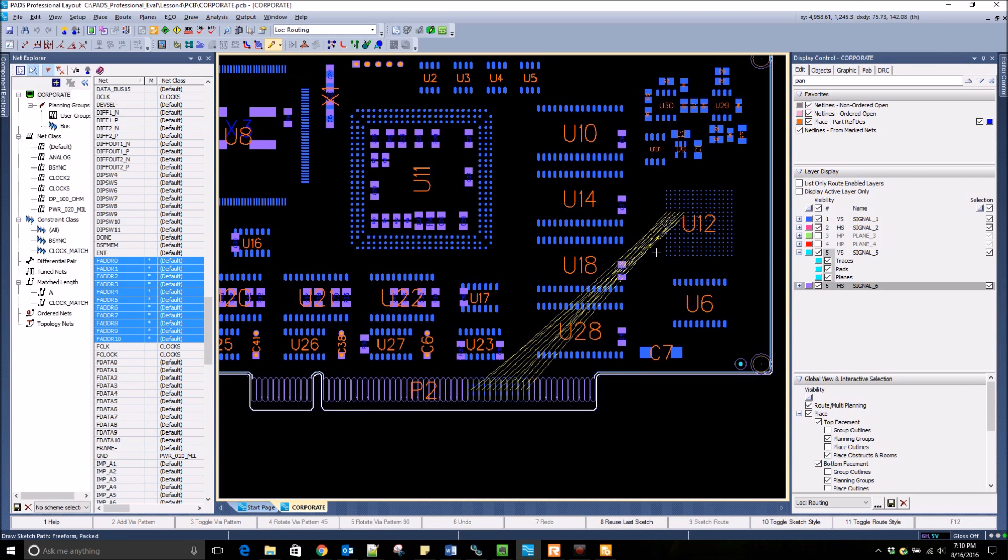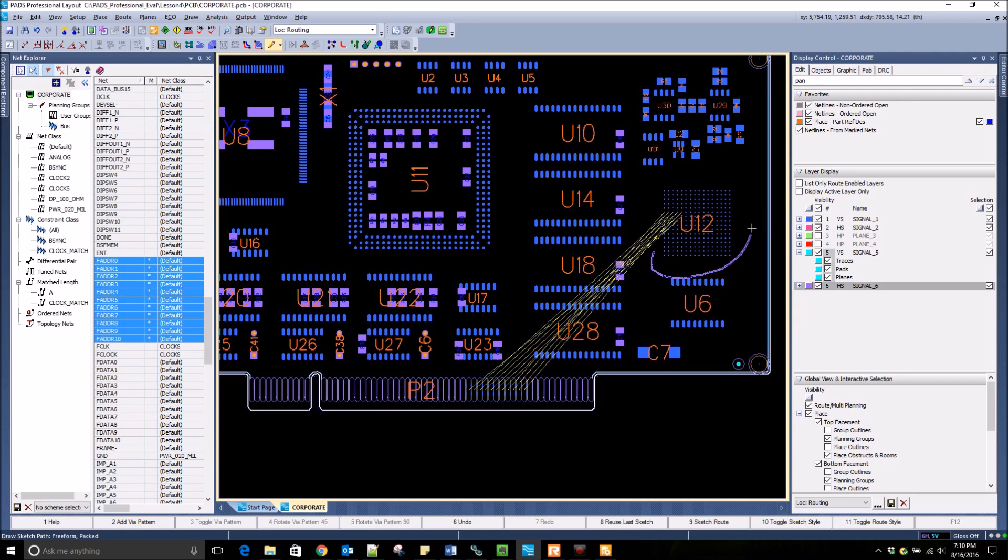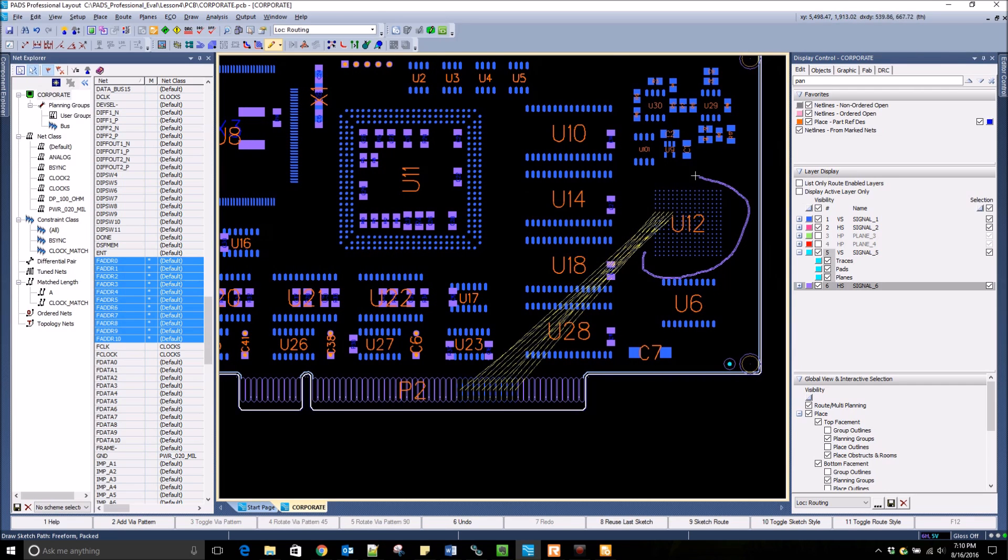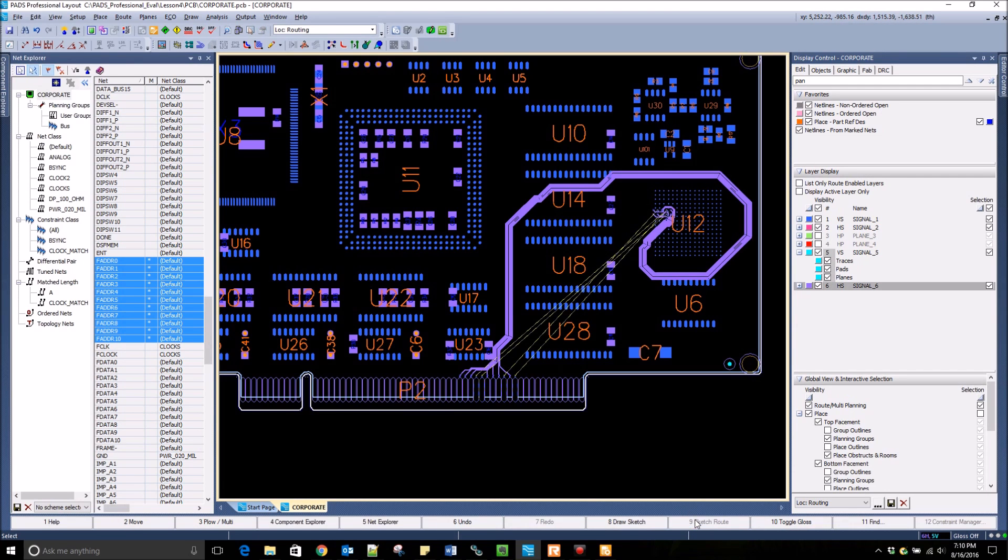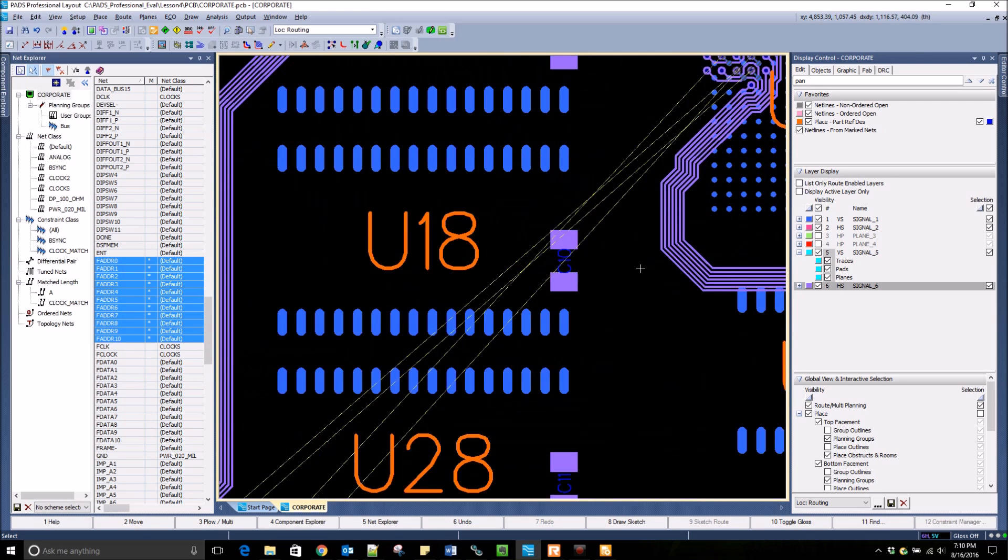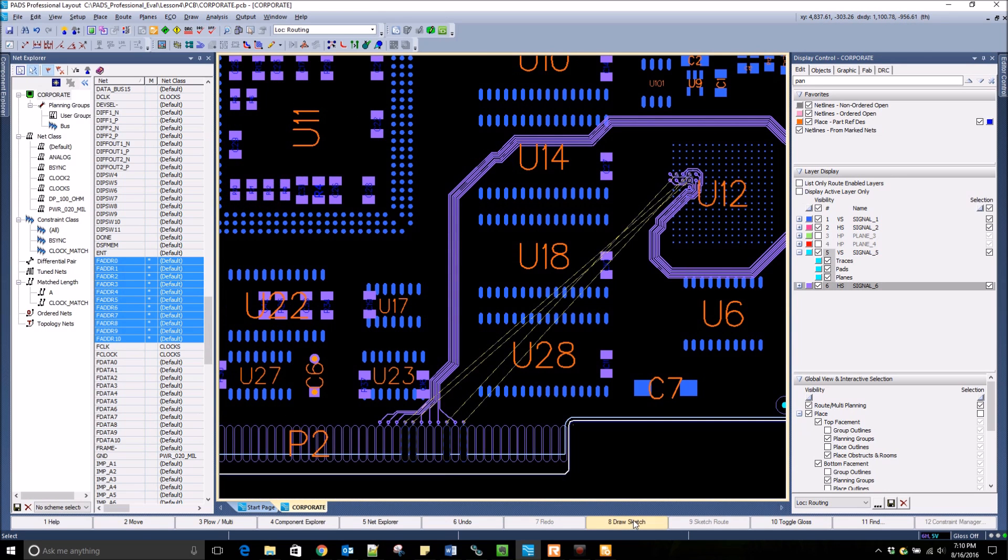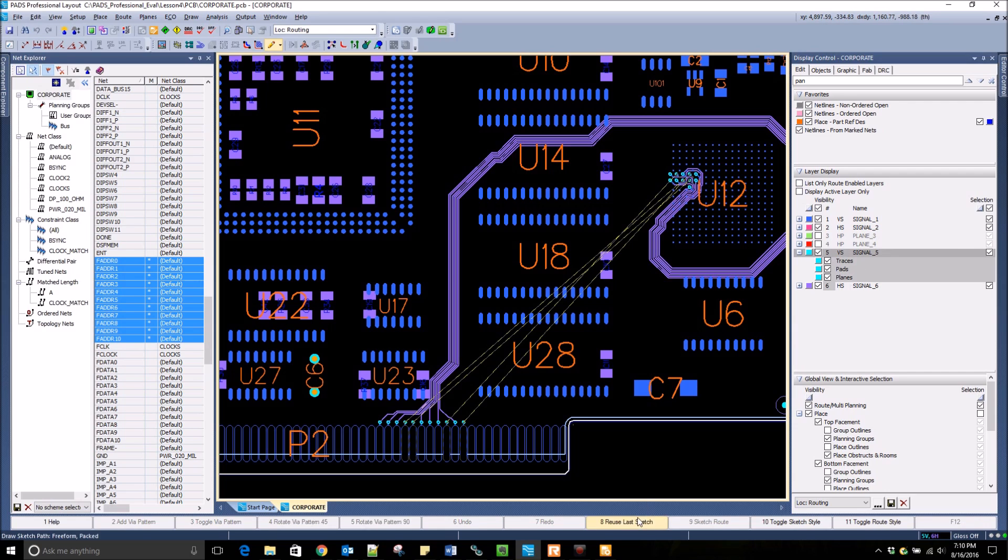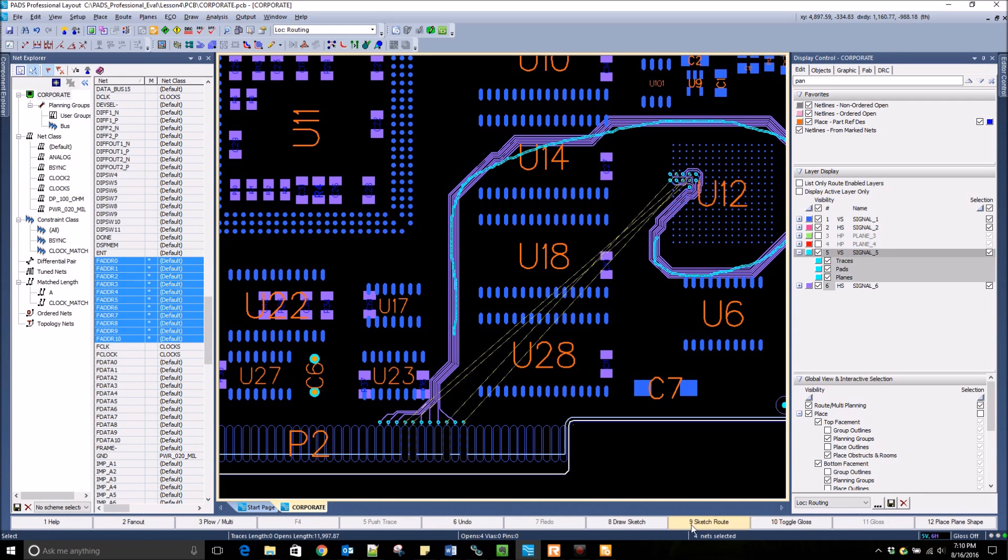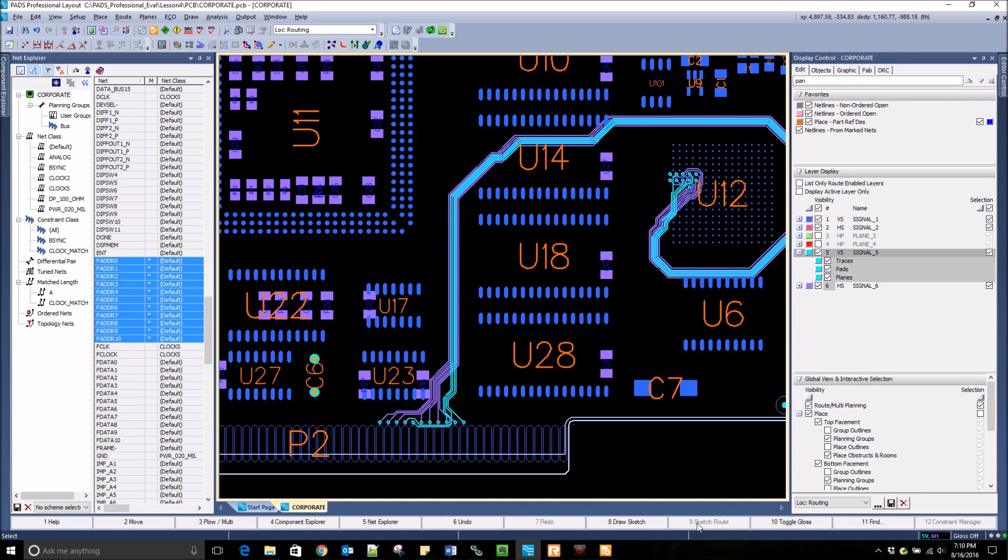The Sketch Router does its best to follow the path as closely as possible, even if it is very long and meandering. I draw this path all the way around U12 and hit Sketch Route. You can see that it follows that path very closely. I can finish routing the net lines that weren't routed by changing the layer, reusing that sketch path, and sketch routing it.